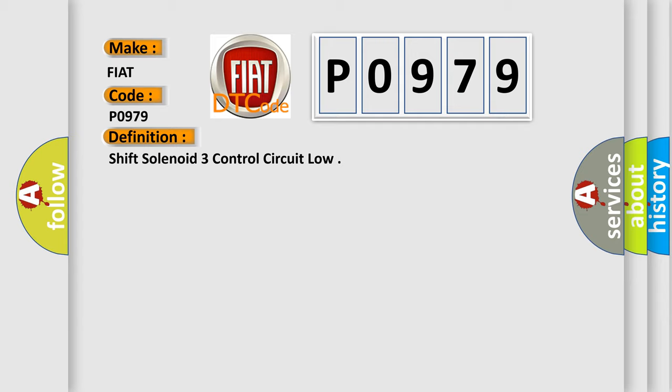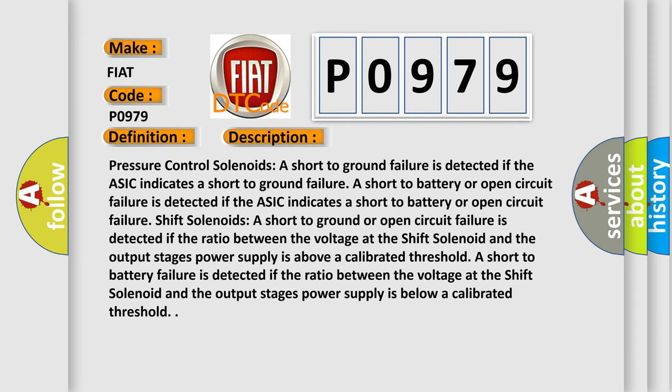And now this is a short description of this DTC code. Pressure control solenoids: A short to ground failure is detected if the ASIC indicates a short to ground failure. A short to battery or open circuit failure is detected if the ASIC indicates a short to battery or open circuit failure.